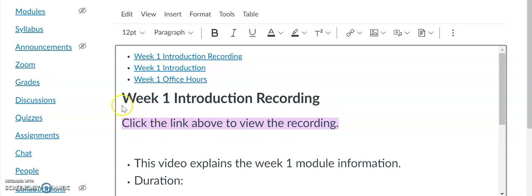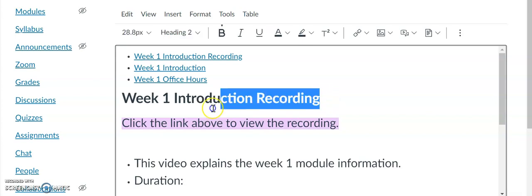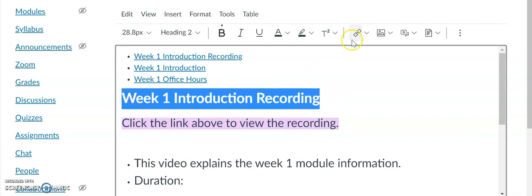You can include a Week One Introduction Recording which will explain how to access all the material for Week One, explain what assignments are due, and any supplemental material you provide to students. You can highlight a sentence, select the Links tab, and link the recording there. You can also embed a video.